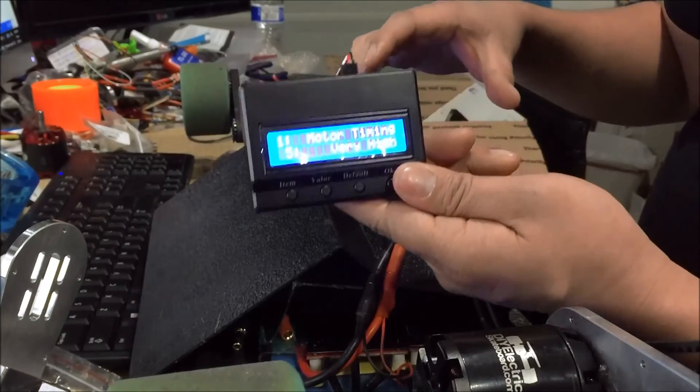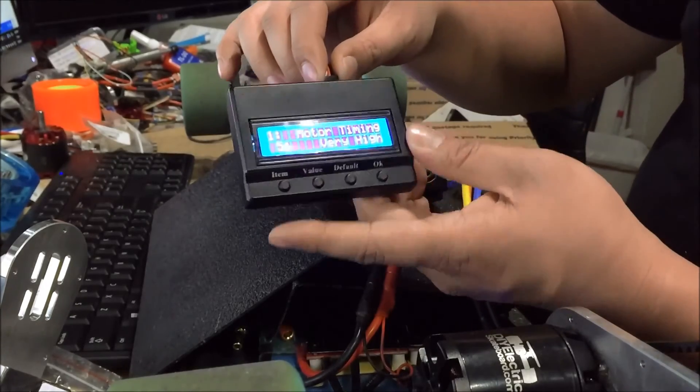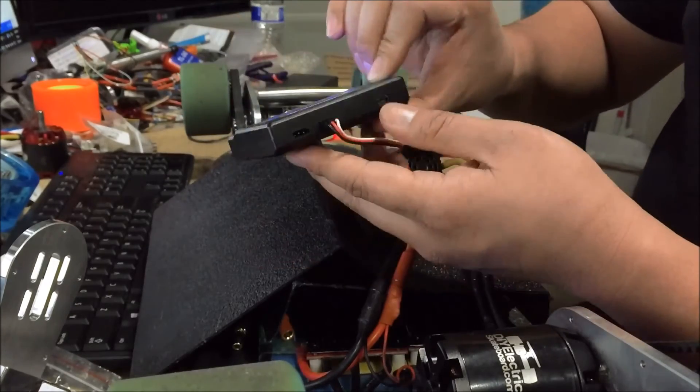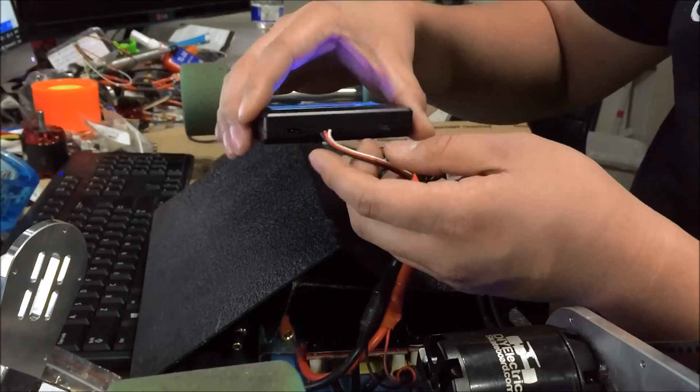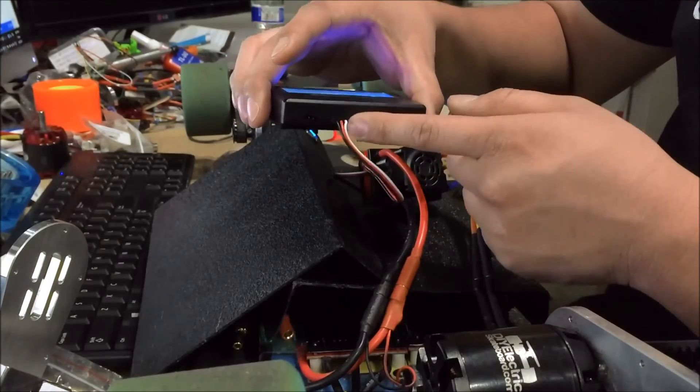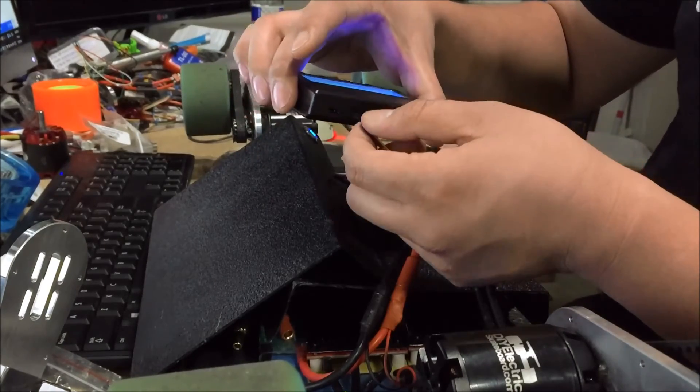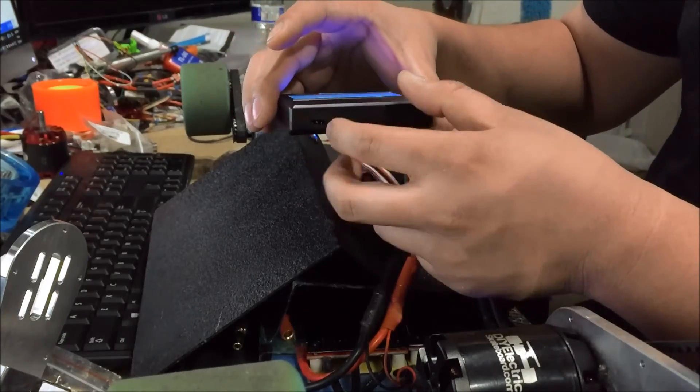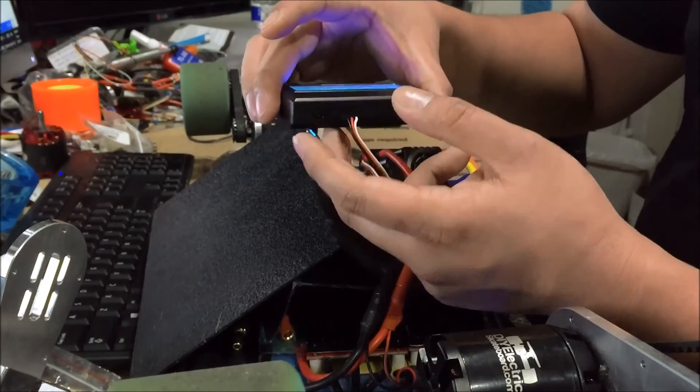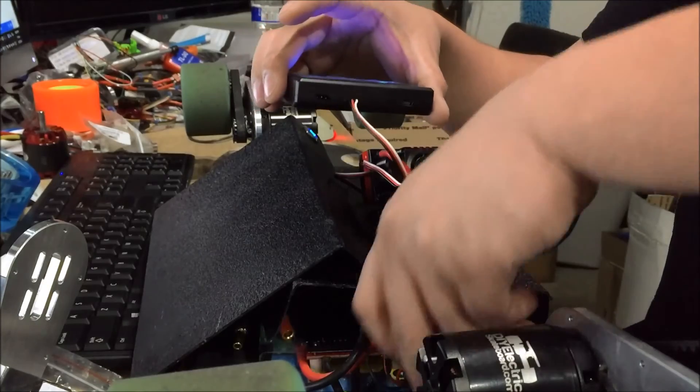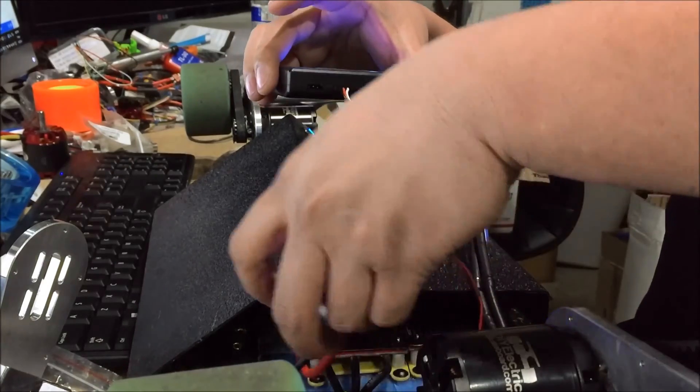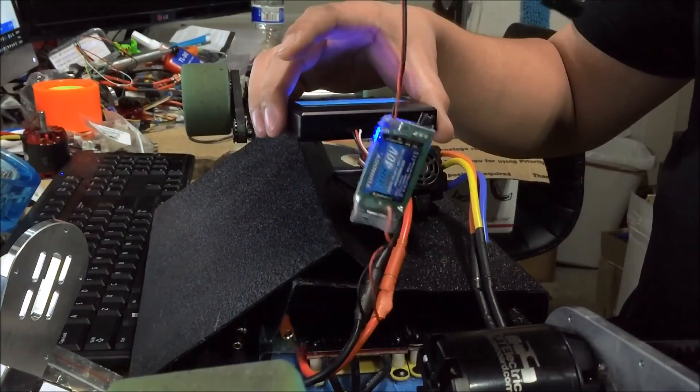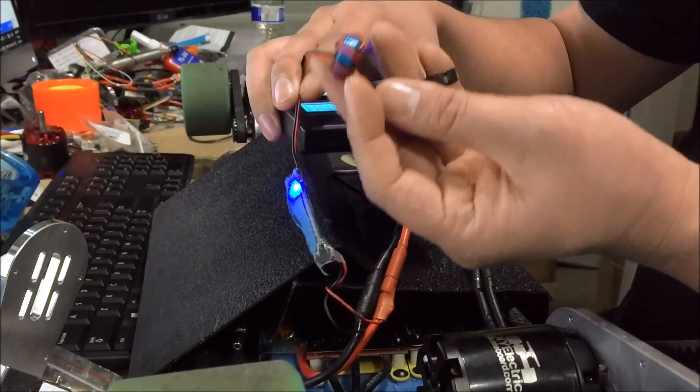This is also the same way that you program a 12S ESC which we have on our site, except for the fact that a 12S ESC doesn't have a built-in BEC, which is power to your receiver. So for this you would need to plug in your UBEC wire into here. UBEC wire could be something similar to this blue thing here, and then you would just take this and plug it in.